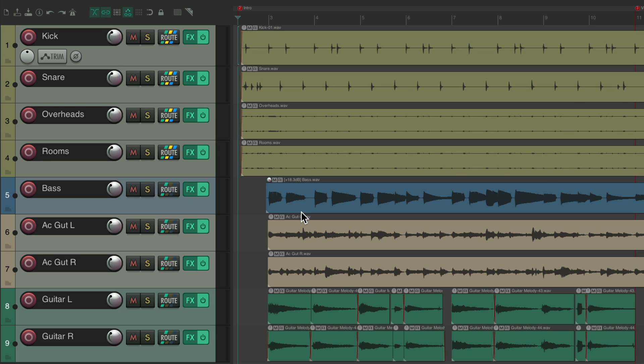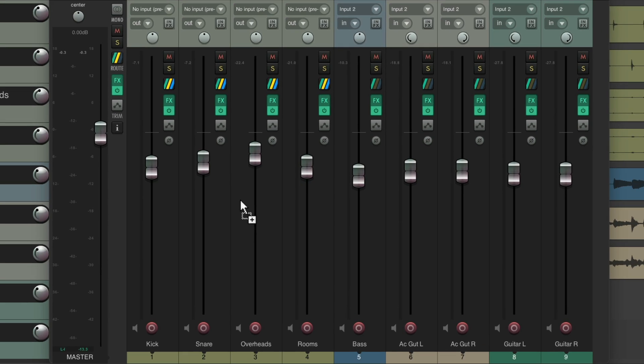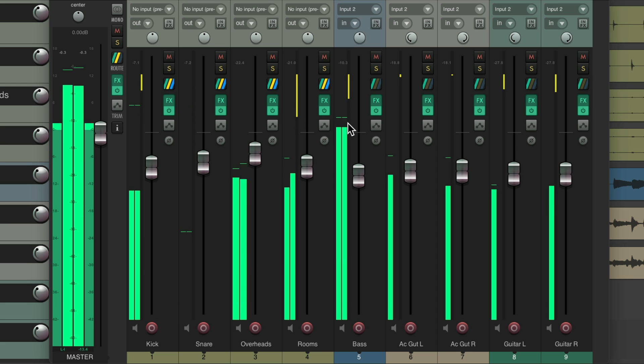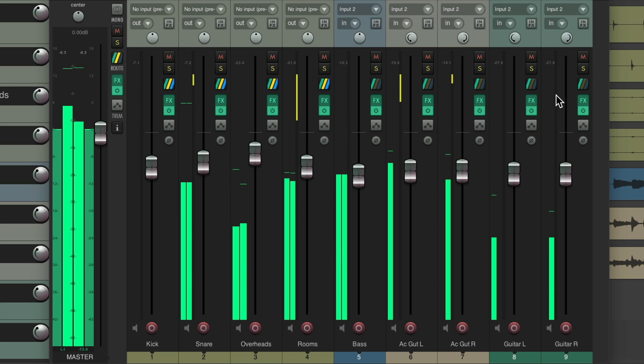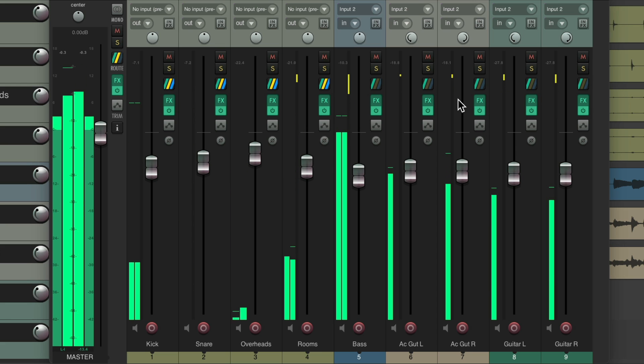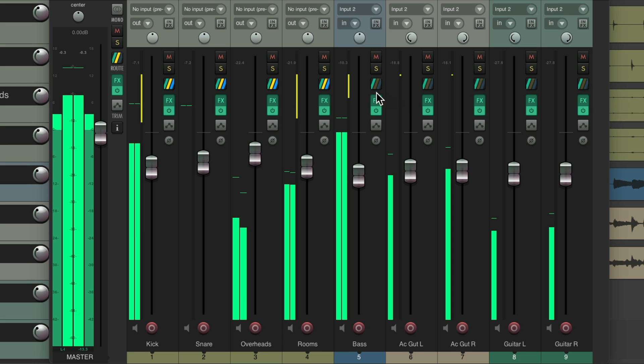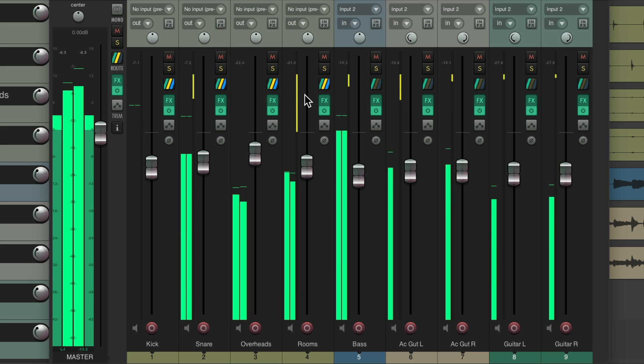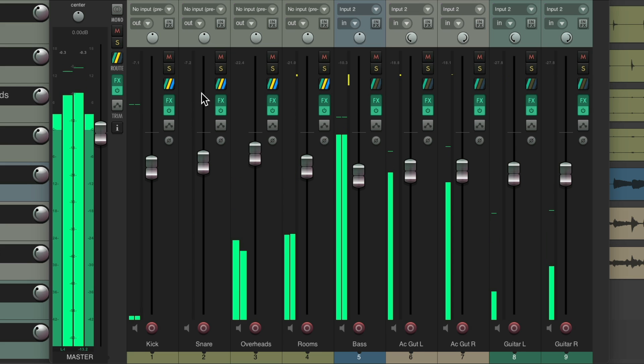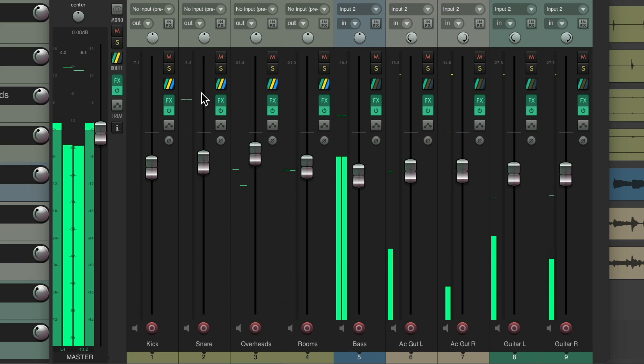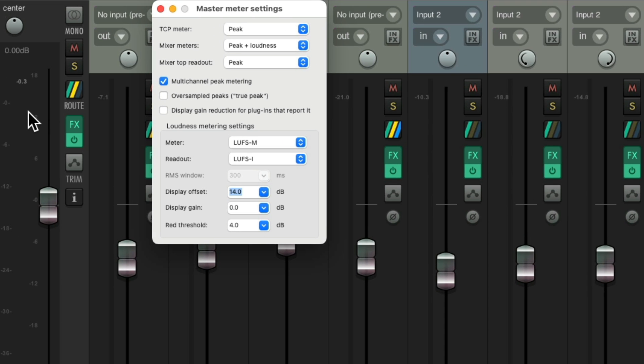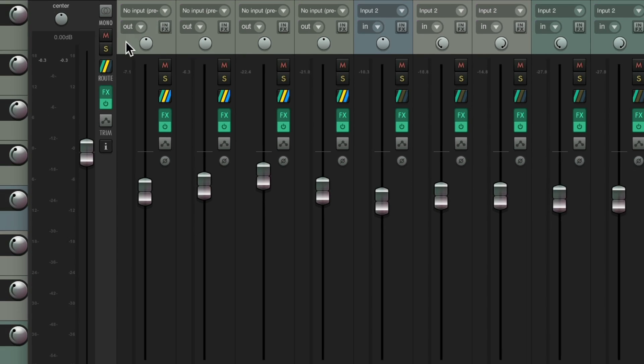If we go to the mixer, just makes it easier so you don't have to open up our plug-ins to see the gain reduction going on. And we could also see it on the master meter. Just right-click and choose it right here. Display gain reduction for plug-ins that report it. And now we'll see it on this meter as well.